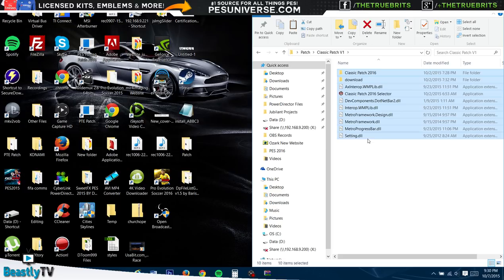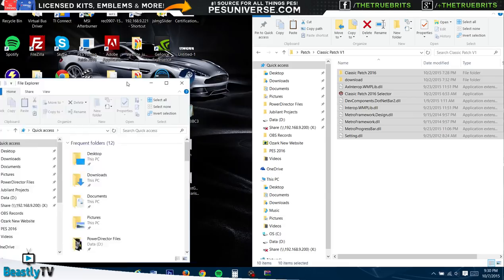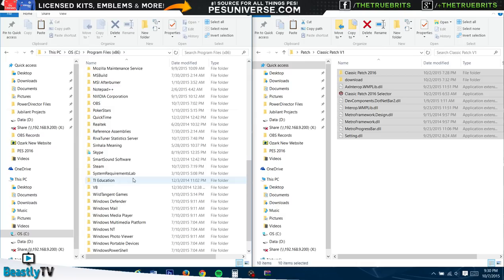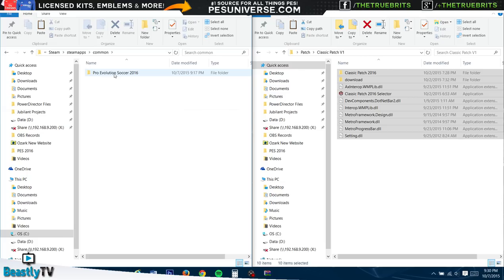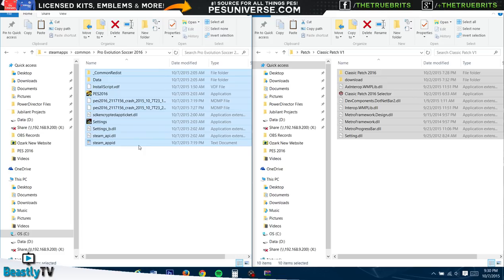Let's do number one, the first part of the Classic Patch. These are the files that we're going to move into the Steam folder. We're going to go to File Explorer, the C drive, Program Files, down to Steam right here, then go to SteamApps, Common, and there is where all your games basically will be located. We're going to go to Pro Evolution Soccer 2016.